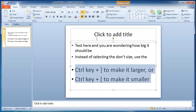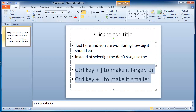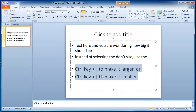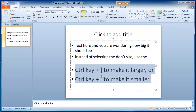Because it doesn't really matter what size it says there — all that matters is what it looks like on the screen. So, square brackets: Control and the left bracket to make it smaller, Control and the right bracket to make it bigger.